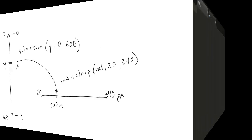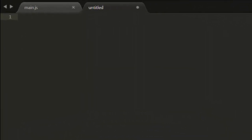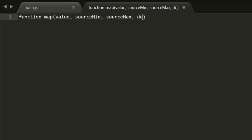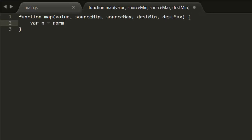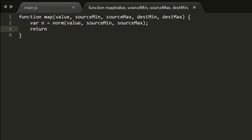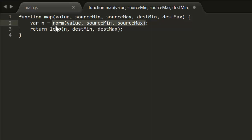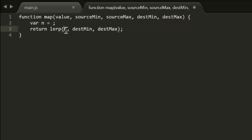So we can create a Map function. Here we are getting the norm based on the value from the source range, and Lerping that with the destination range. We can even tighten this up a bit more by getting rid of the n variable and inlining the whole thing.